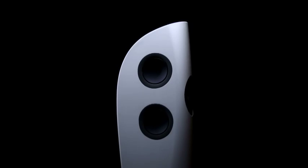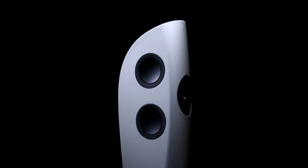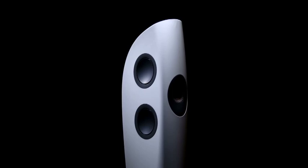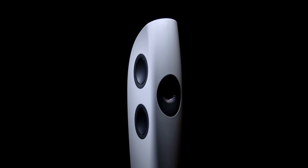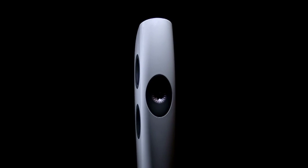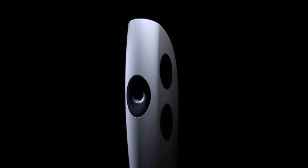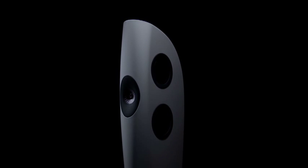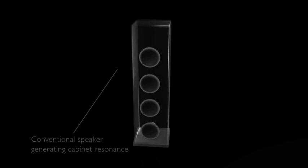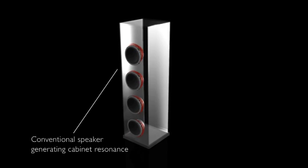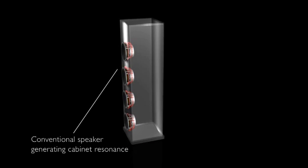The Blade uses a KEF technology which we developed quite some time ago, which is force cancelling technology. The drivers themselves generate a lot of vibration, and if this is unchecked it simply passes into the cabinet. The cabinet resonates and that creates unwanted sound radiation.